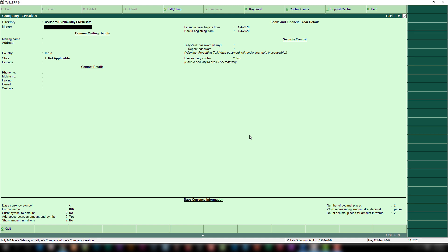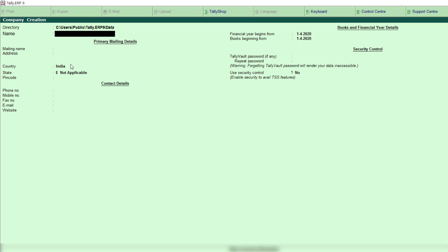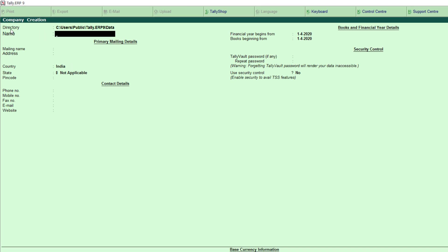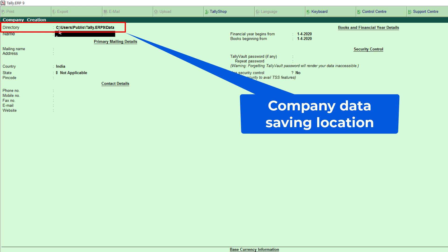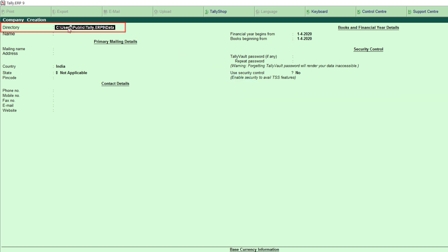Creating a company is the prime process we need to complete before operating in Tally. The first field is the directory. Tally will automatically generate the location where the company information needs to be saved. So directory is the location where company information is going to be saved. Tally automatically assigns a location, but if you want to change it, you can do so by double-clicking on this field. Leave it as it is.